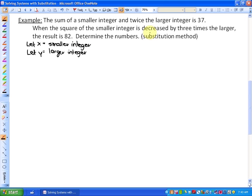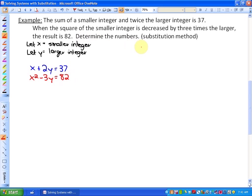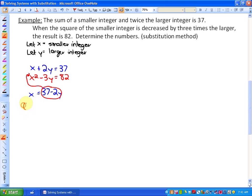Next, I'll represent a system of equations. The sum of the smaller plus twice the larger equals 37, so: x plus 2y equals 37. The second equation is the square of the smaller decreased by 3 times the larger equals 82: x squared minus 3y equals 82. Using the substitution method, the easiest variable to isolate is x in the first equation since there's no division needed. Subtracting 2y gives x equals 37 minus 2y. I can now substitute this expression into the second equation, giving (37 minus 2y) squared minus 3y equals 82.